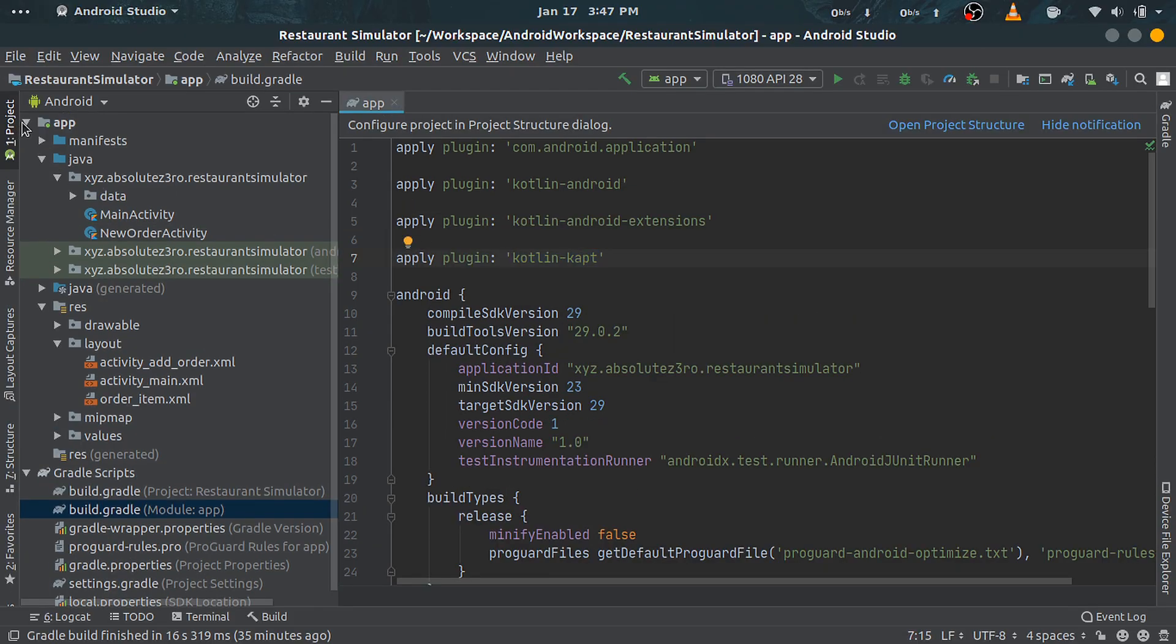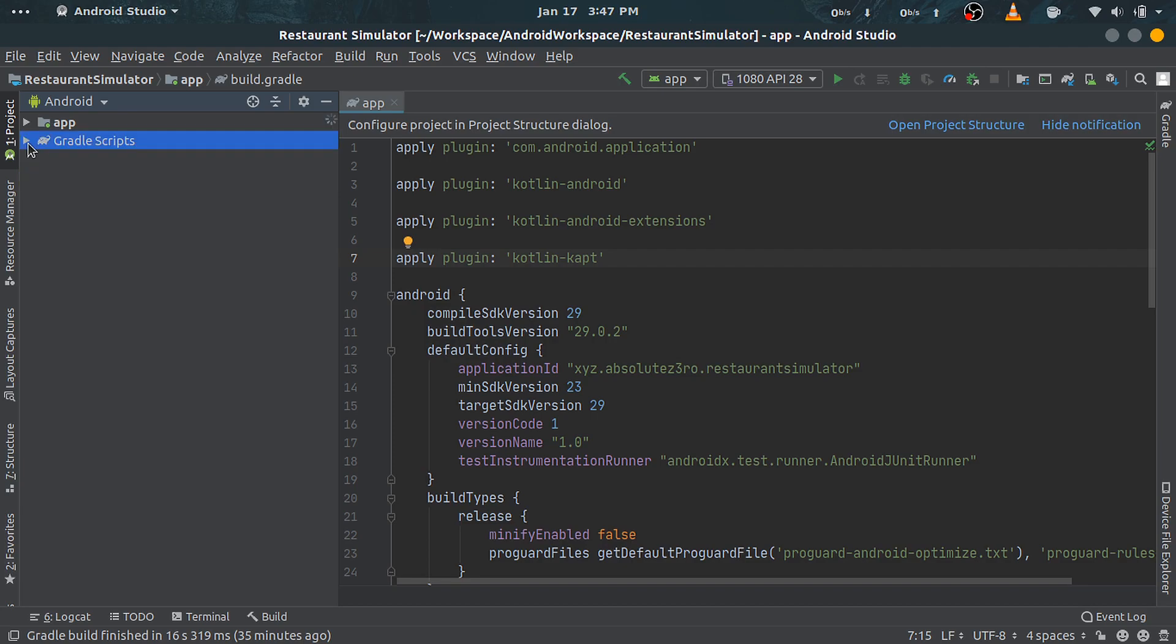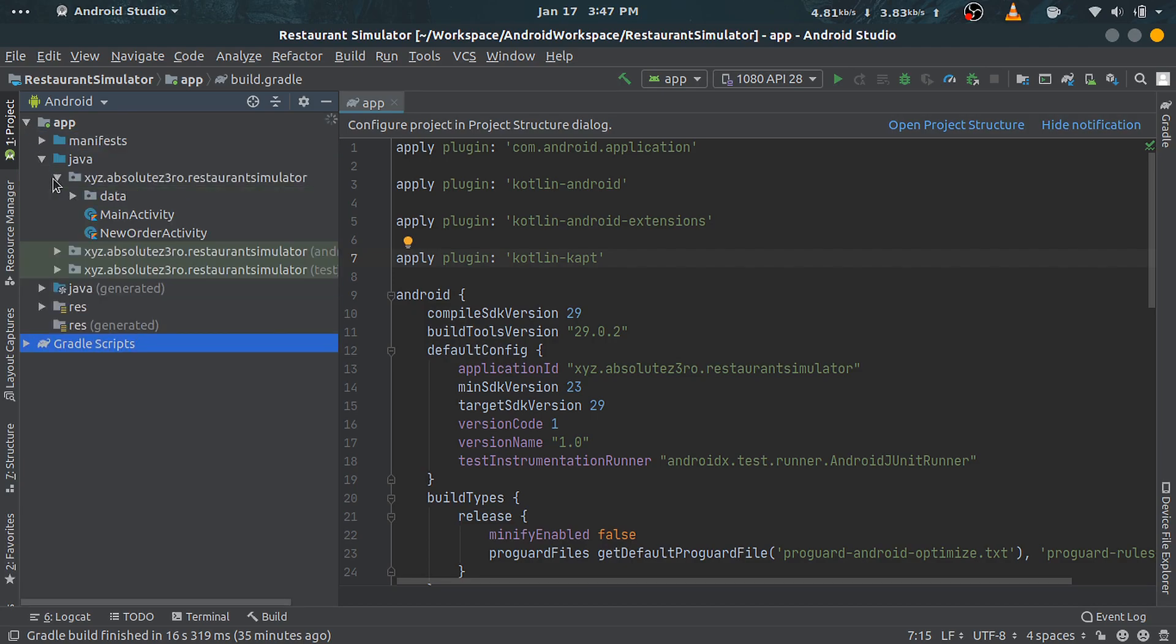The first thing to do is to add Room components, which will be responsible for creating our SQLite database and provide us with a way to access the data stored. Room libraries provide an abstract way of doing SQL transactions without worrying about errors which might be induced because of queries.